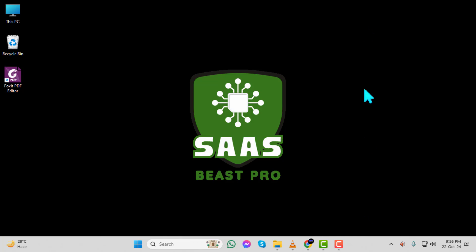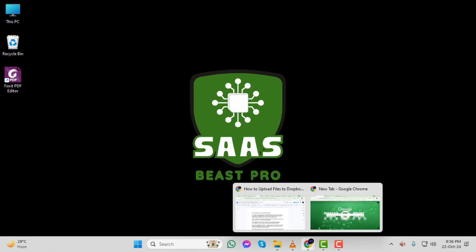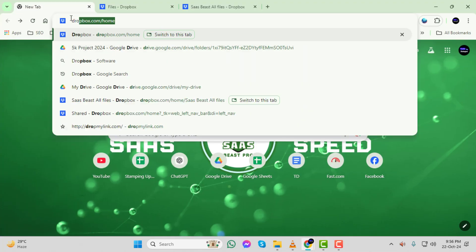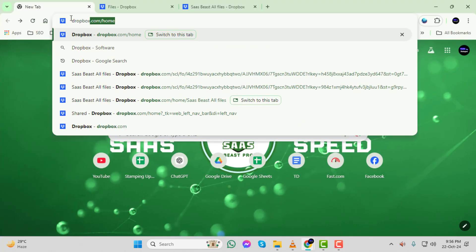Step 1. First, open any browser you prefer and search for Dropbox. You can use Chrome, Firefox, or any other browser you like.